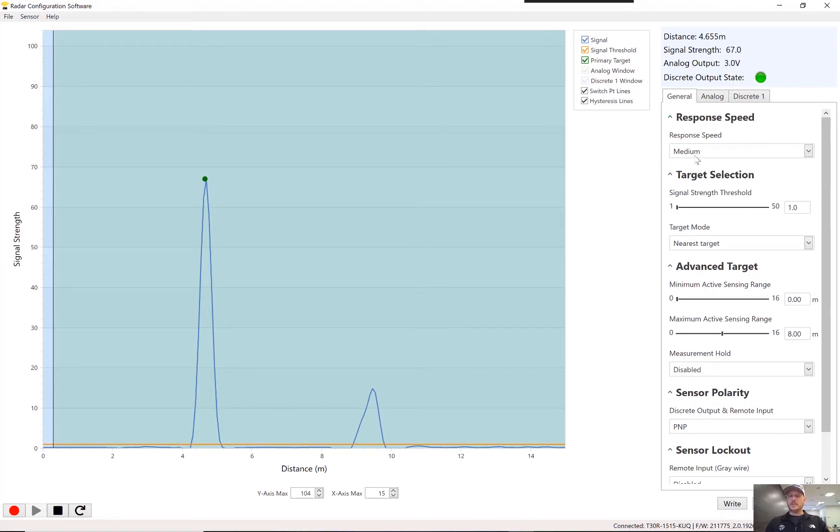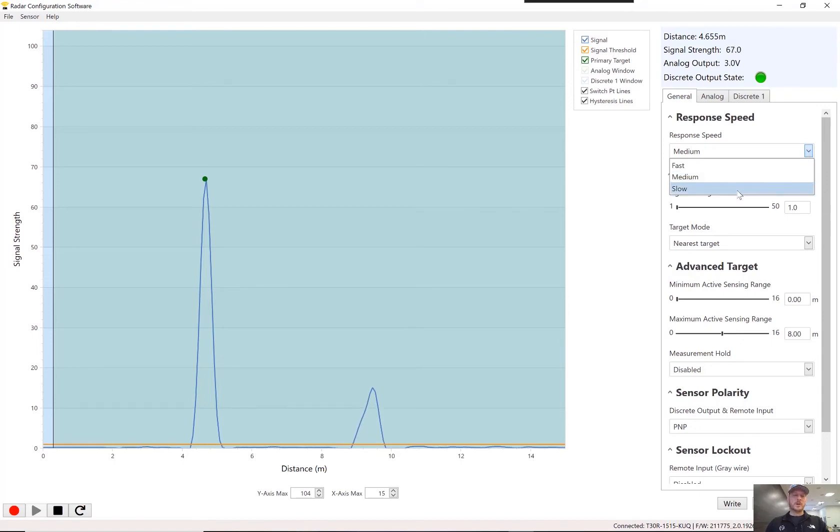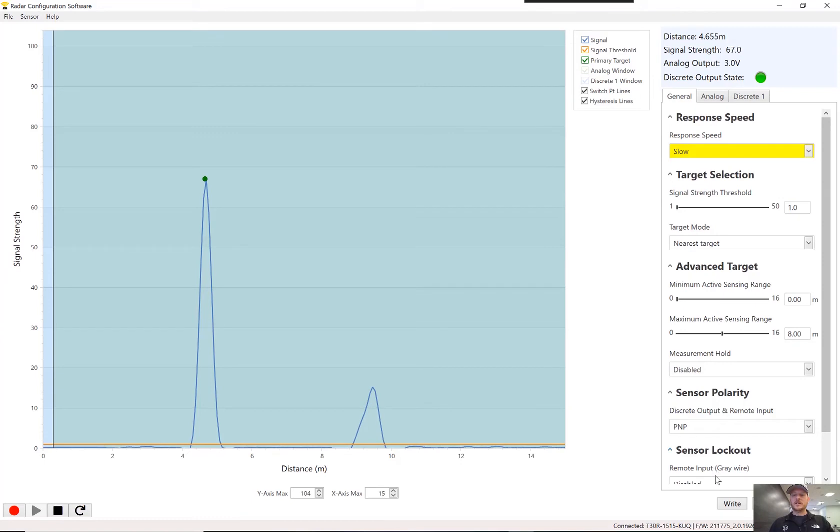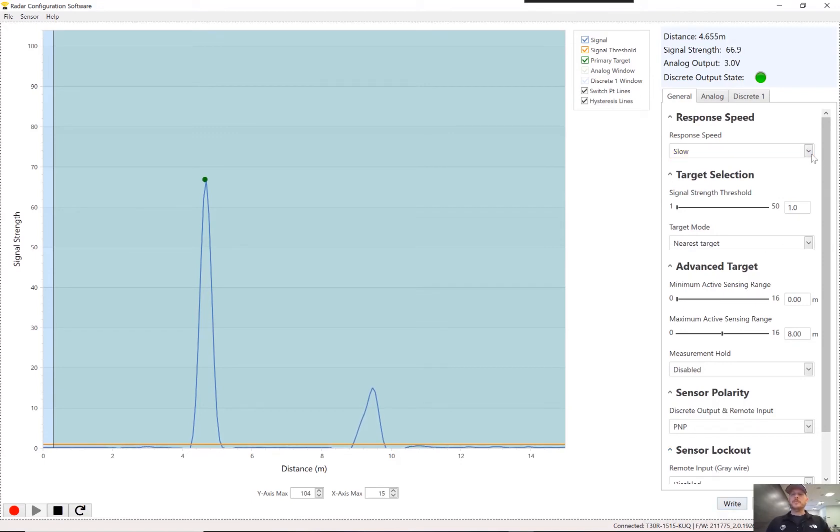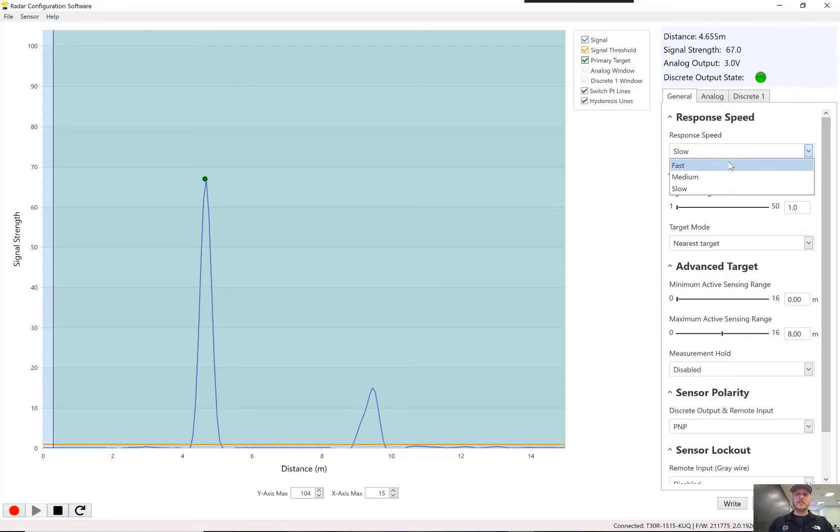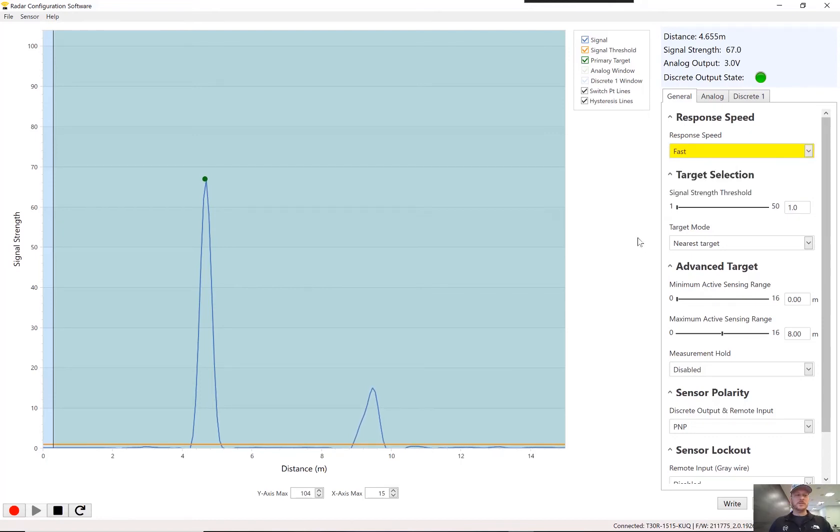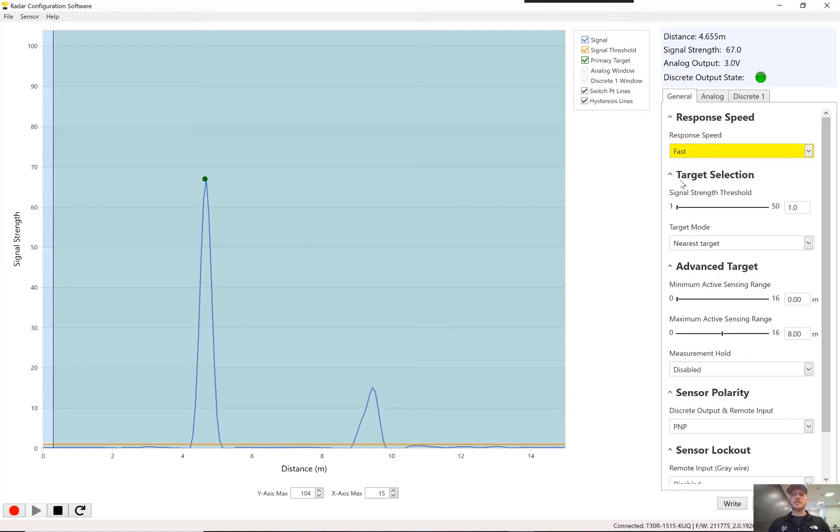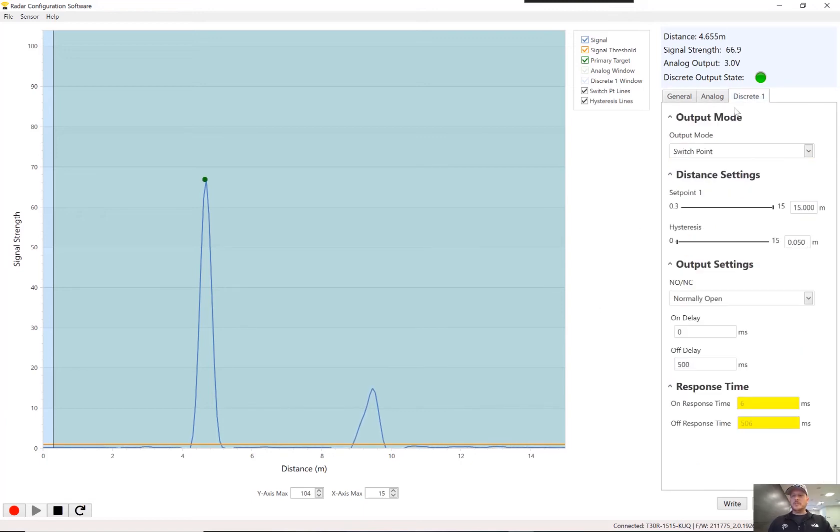A couple of things that I should have mentioned here is response speed. The slower the response speed, the better or the stronger the target signal will be, but it will also be a slower response time. For this application that I'm doing here as a demonstration, I want the fastest response time speed I can get because I want to be able to detect that cup essentially as soon as it's in the view field or in the area that I want the output to turn on. So we'll leave that at fast.